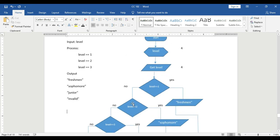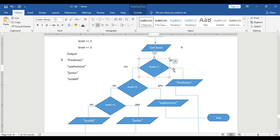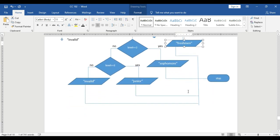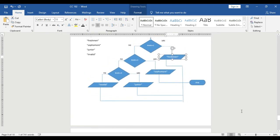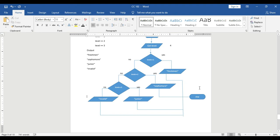That is about algorithms and flowchart. Good day everyone. Thank you.